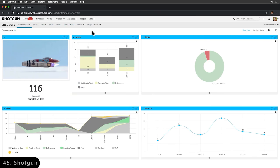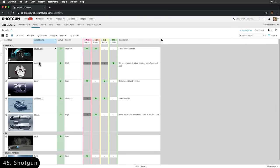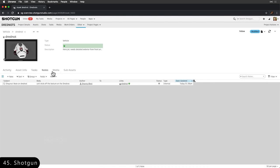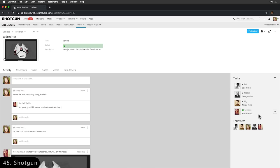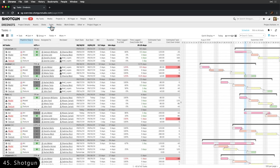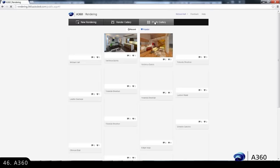Next is Shotgun, which is a project tracking and management software used by media and entertainment studios that bring various projects, artists, and production teams under one roof.